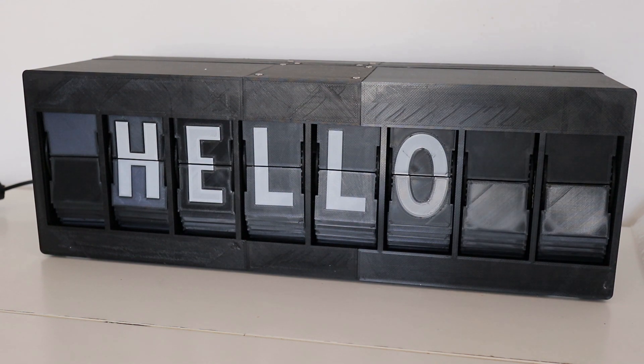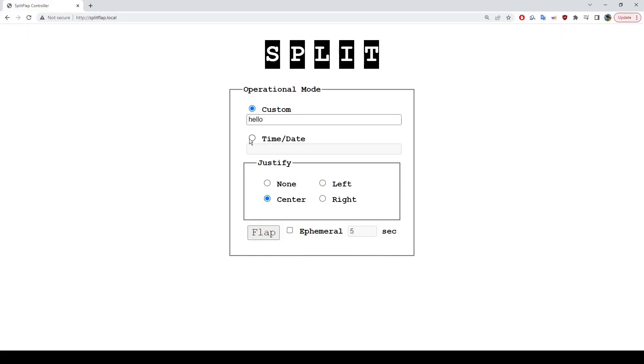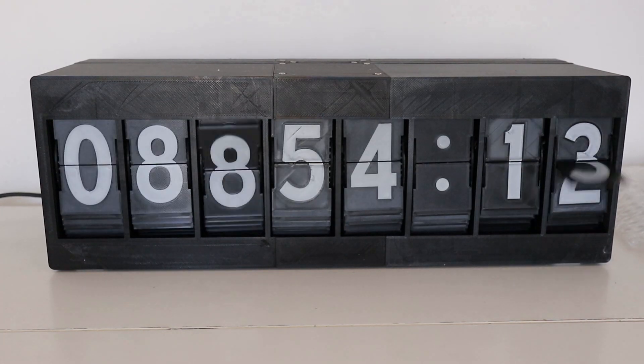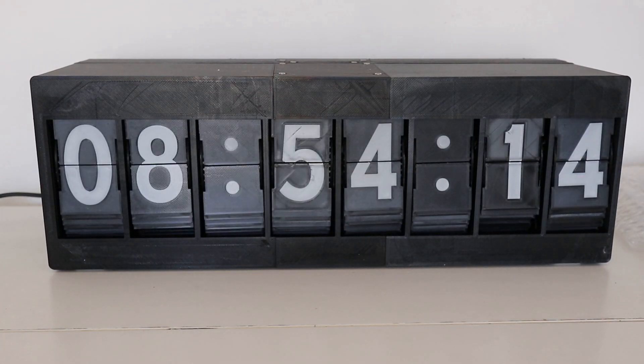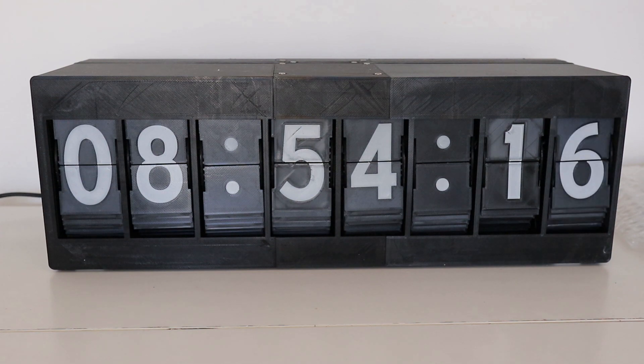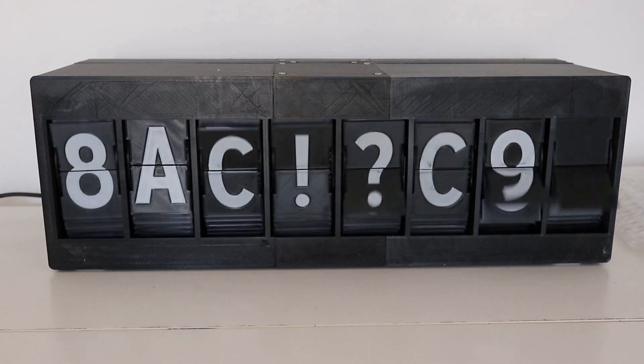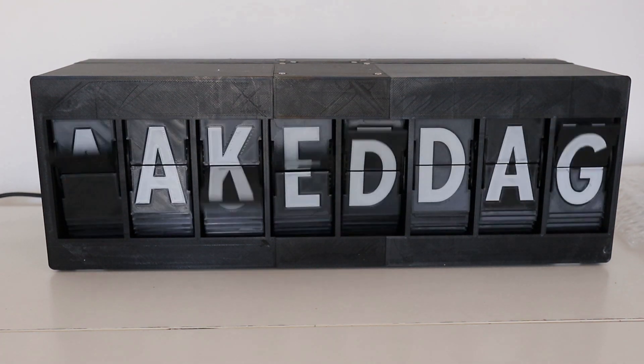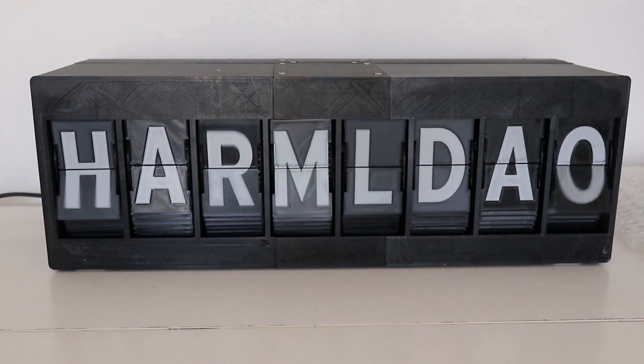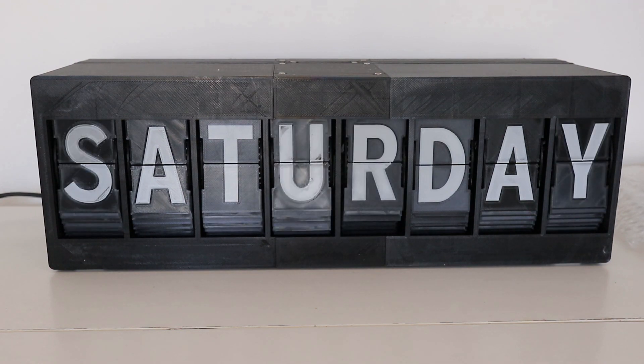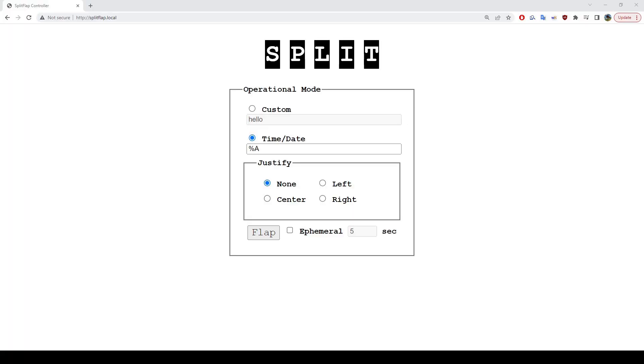Now what if I want to show the current time? By selecting the time and date input, and using a POSIX-style format string, I can also display, for instance, the current time. But perhaps that's a little too annoying. Let's just show the day of the week instead. Excellent!